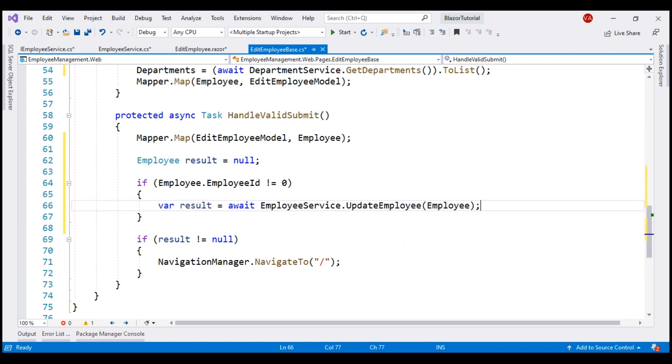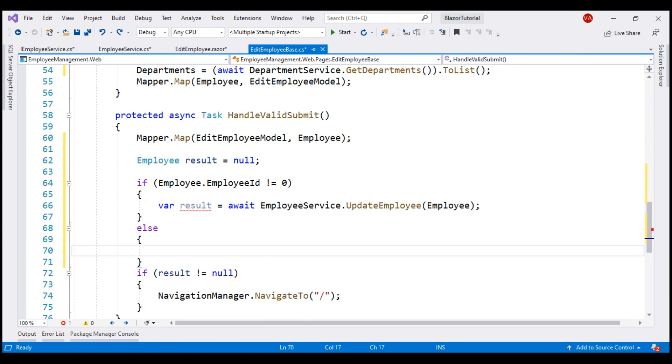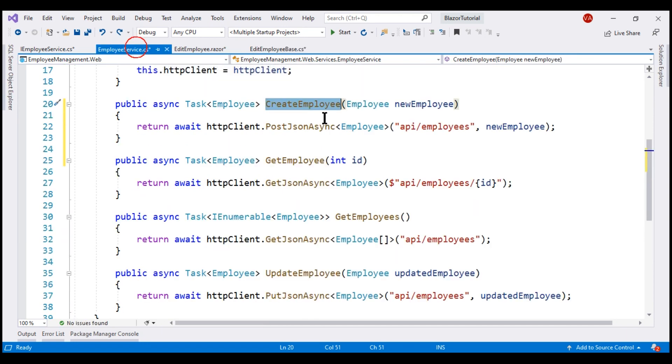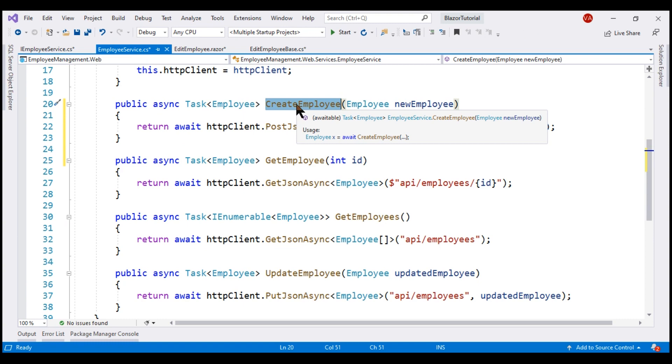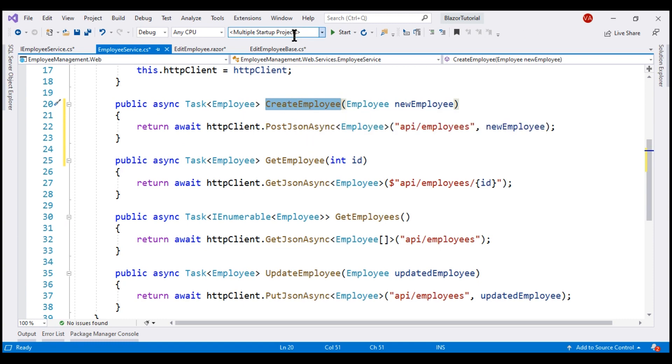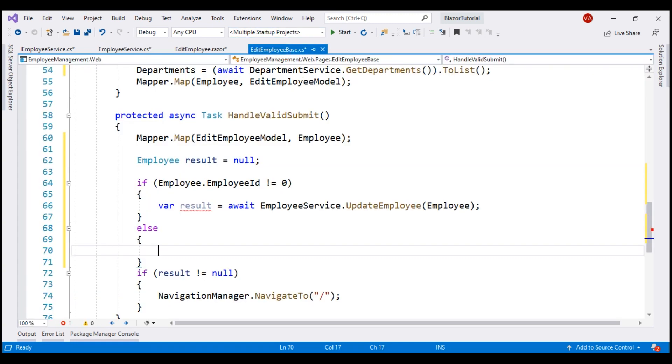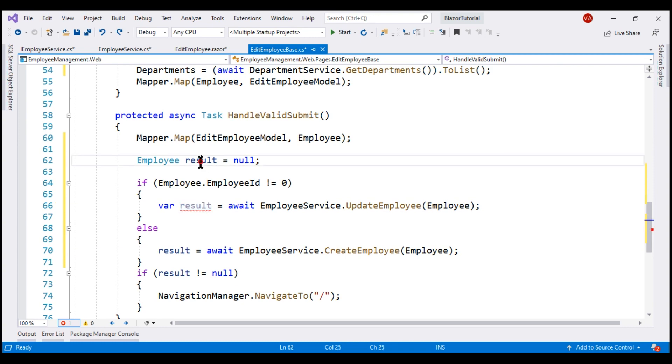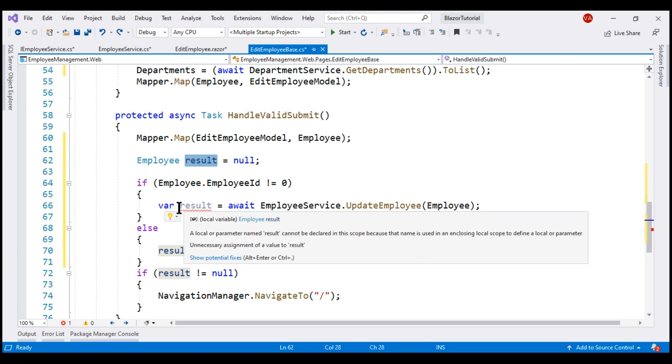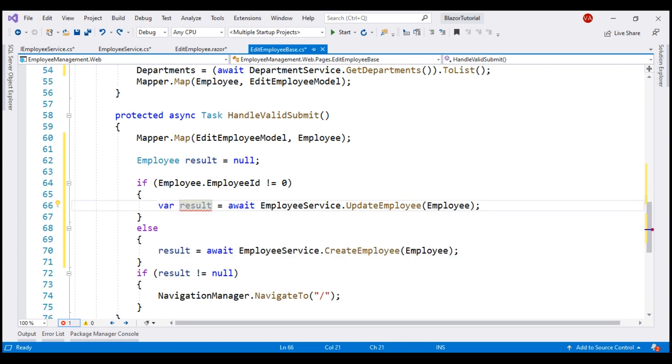Else we are creating a new employee. So let's call this create employee method of our employee service. This variable result is already declared here. So there is no need to re-declare. Let's get rid of this var keyword.